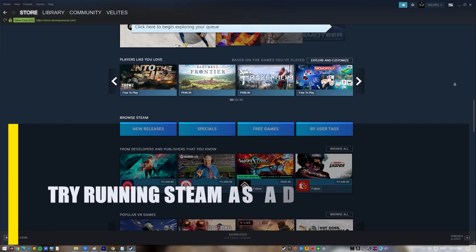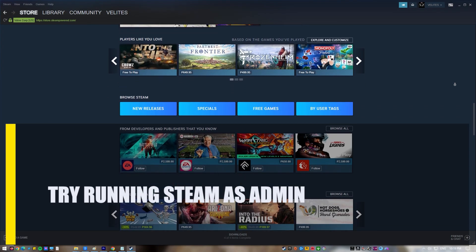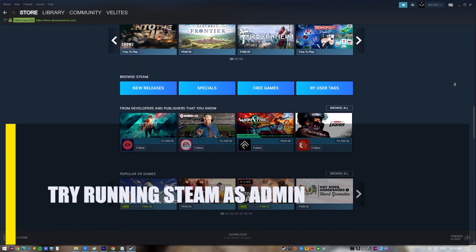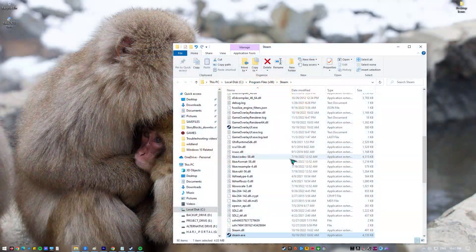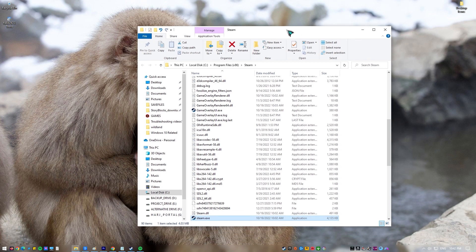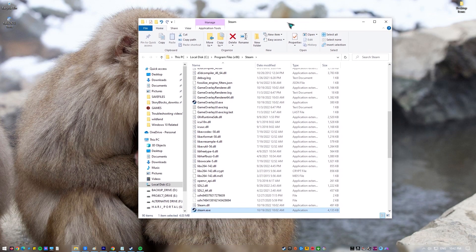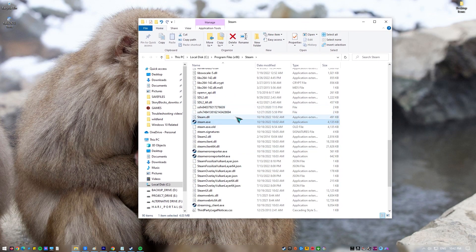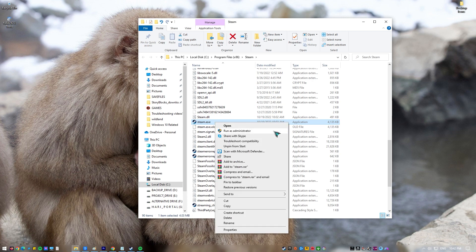First, try running Steam as admin. There are times when the computer might not give an app all of the rights it needs to work correctly. If this is why you see the 'Failed to Load Steamui.dll' error, try starting the app as an administrator to make Steam work right.